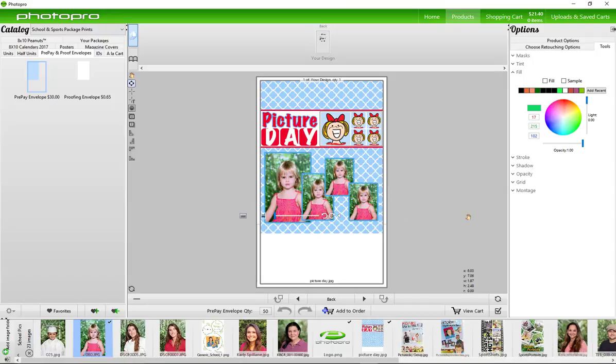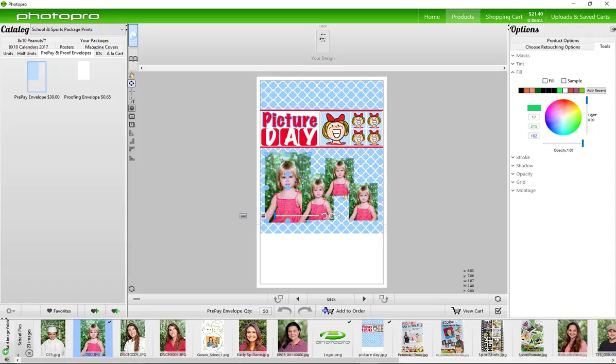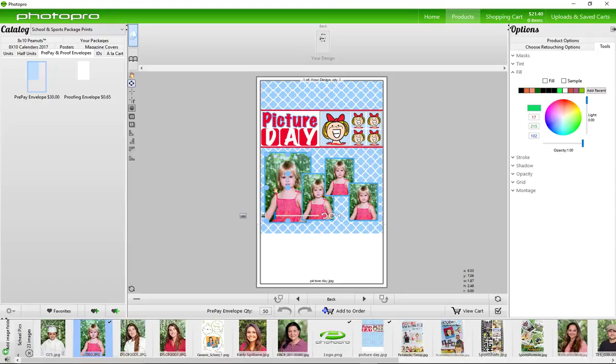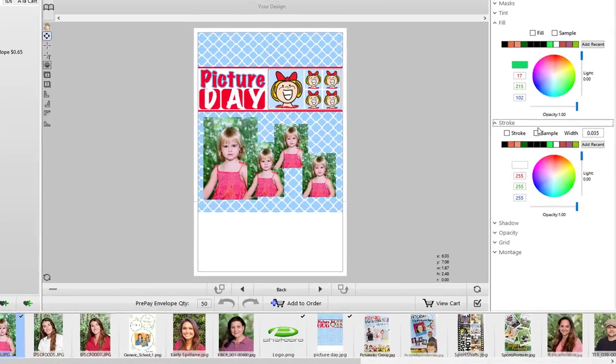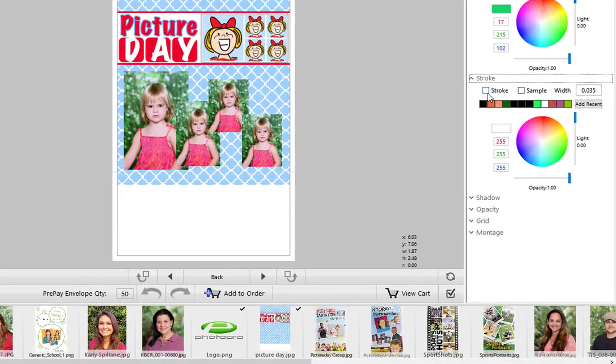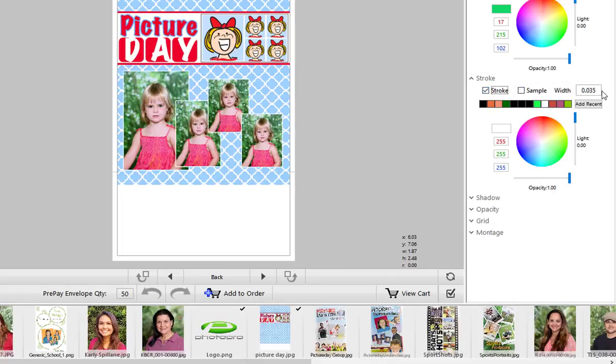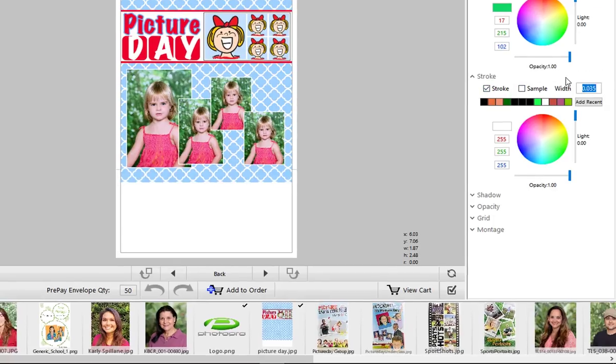I'm selecting all these image layers by holding shift and selecting them. I'm going to add a border by pressing stroke and change the width here.